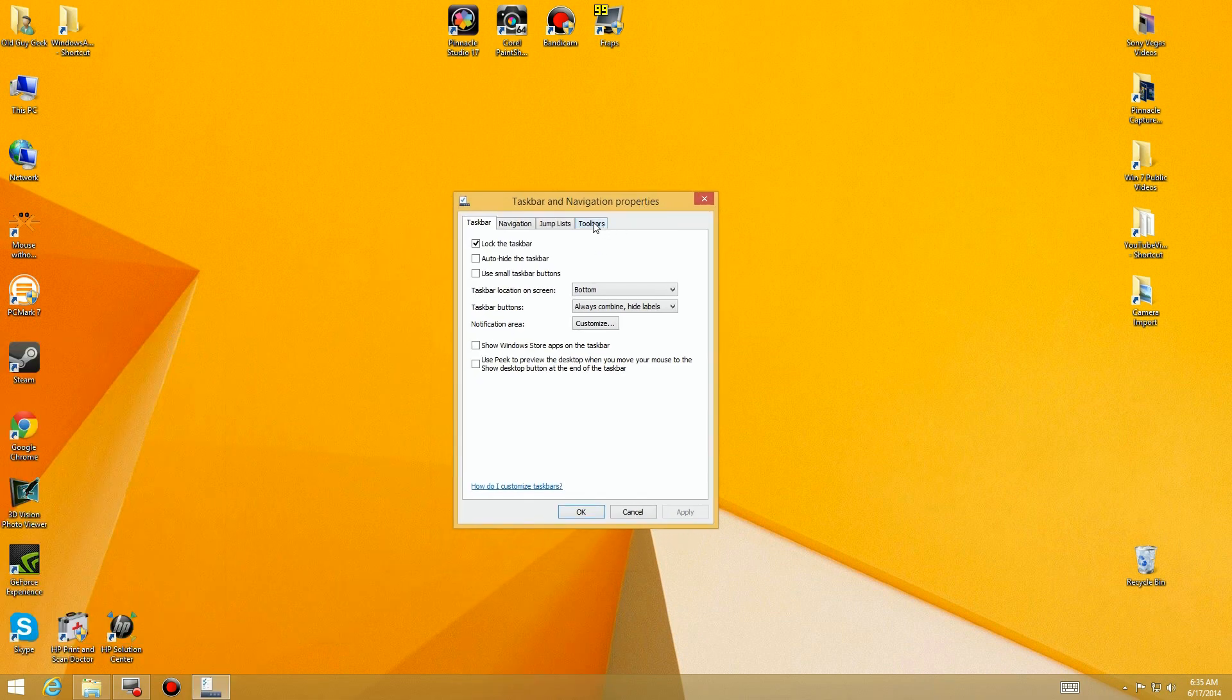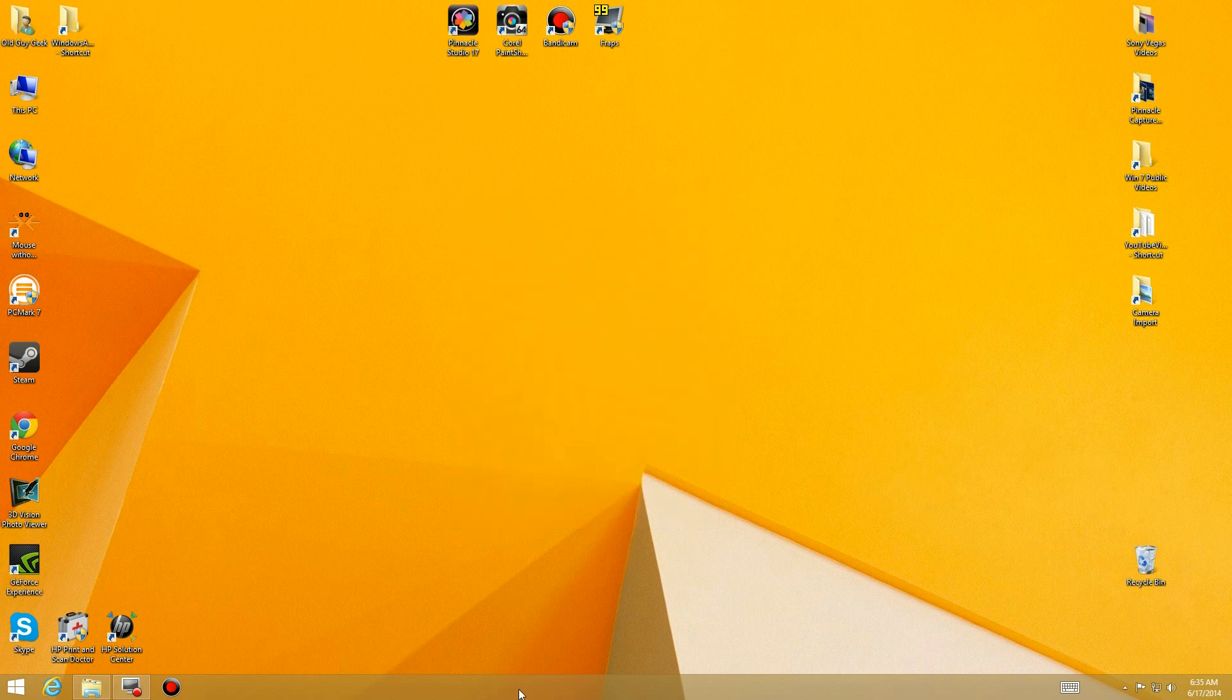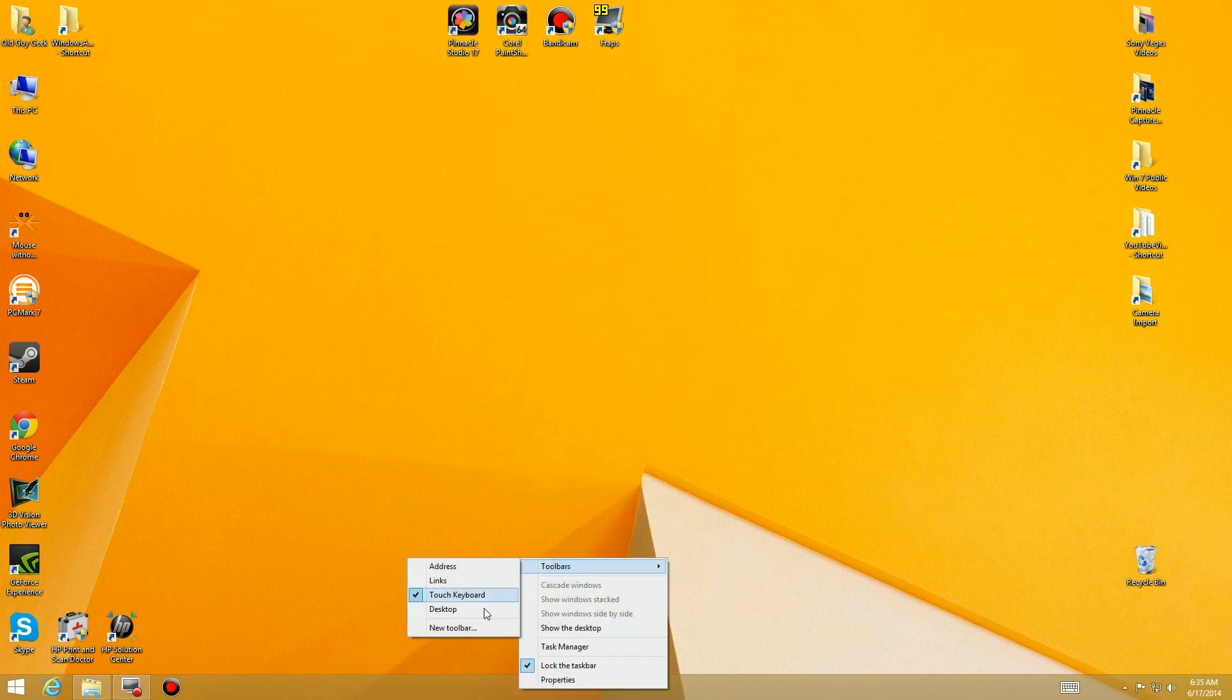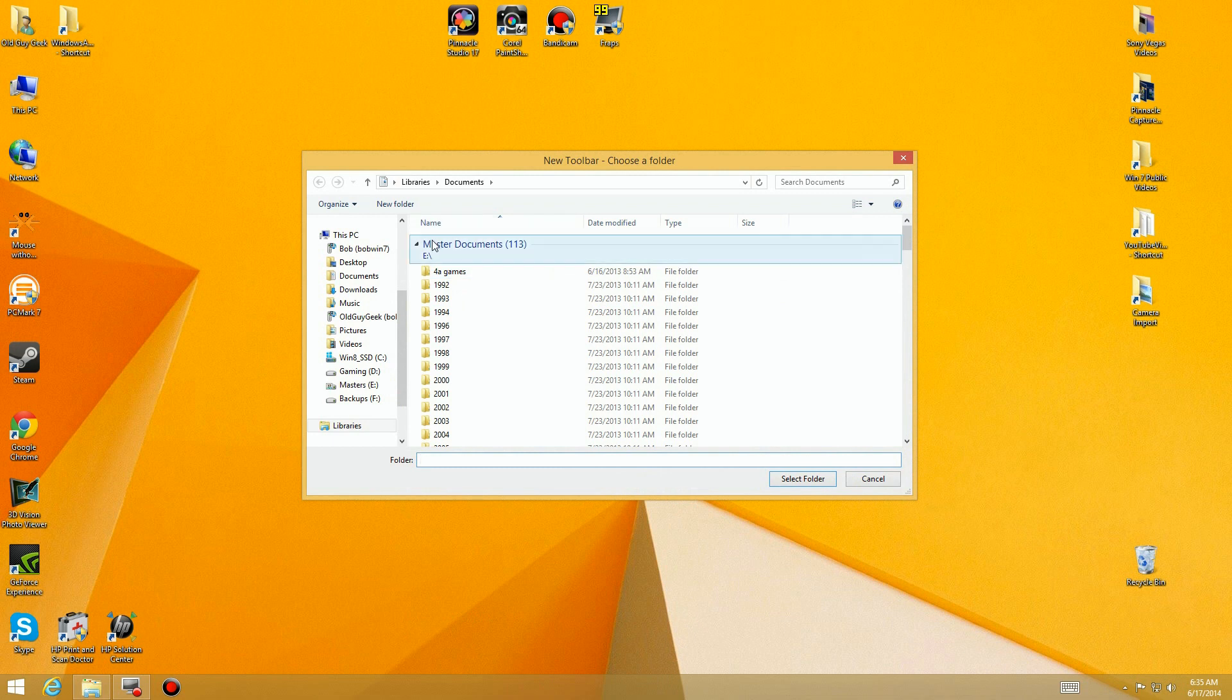By the way, you can do it also from the properties dialog box as well. There's a toolbar link here. The one difference is that you can't add a new toolbar, which is what we're going to do.